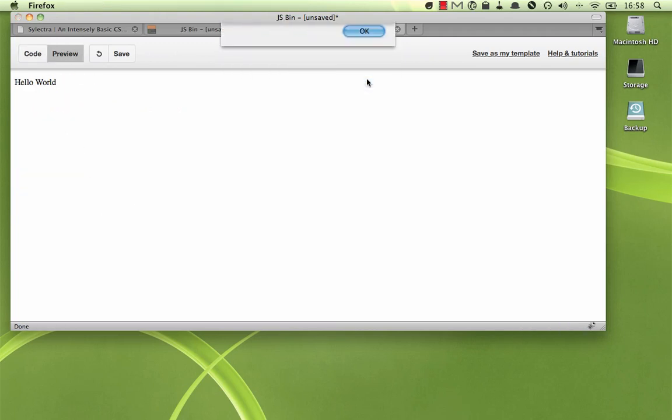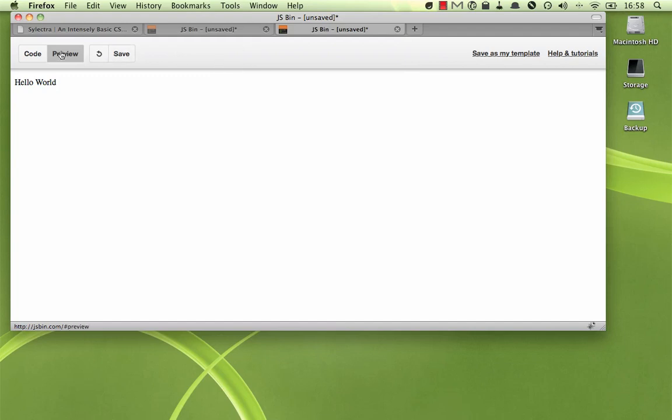And you can see here we have Jill says hi to Joe, and then the second time, which is being called from the apply method.